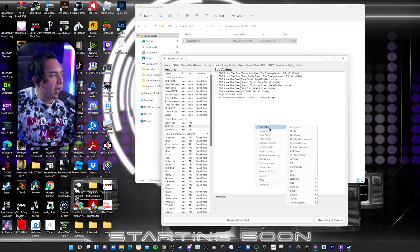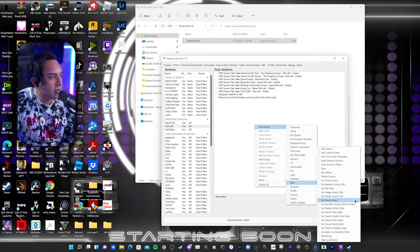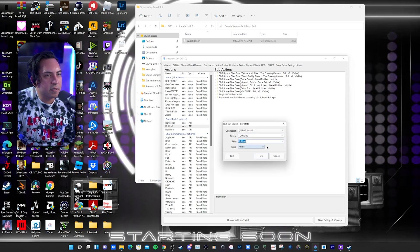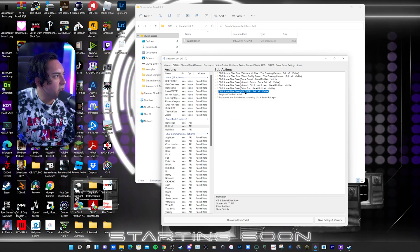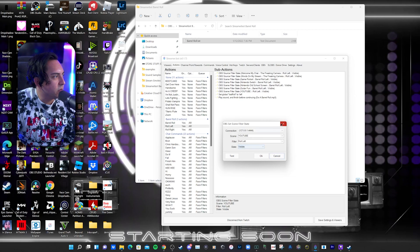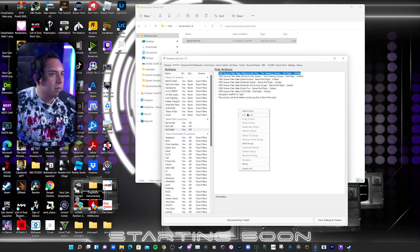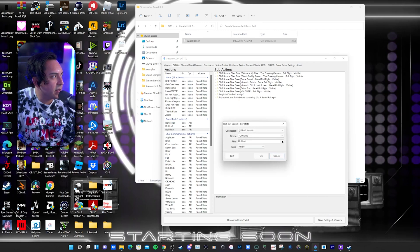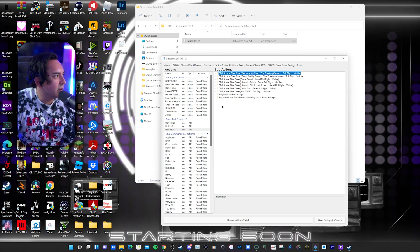What you're going to want to do is click in this area, add an action, go down to OBS, and then you're going to want Set Scene Filter State. Set Scene Filter State — you're going to want to click on where the scene is; ours is YouTube. Since we're in the left column, you're going to want to make it roll to the left. Set it to Visible and just click OK. So I have mine right here — YouTube, Roll Left, Visible. Same thing now for the right action: add action, OBS, go down to Set Scene Filter State. Same thing, except this time you're going to make the filter roll to the right.